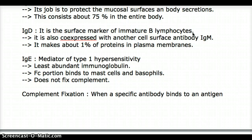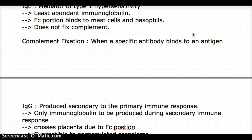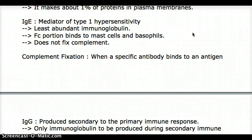The next is IgE. IgE is a mediator for type 1 hypersensitivity and is the least abundant immunoglobulin in our system. IgE has an Fc portion which binds to mast cells and basophils, causing their degranulation and all the reactions we see in the body. IgE does not fix complement — because complement fixation means an antibody binds to an antigen, and IgE binds to mast cells and basophils, not antigens. So IgE is the only immunoglobulin that does not fix complement.